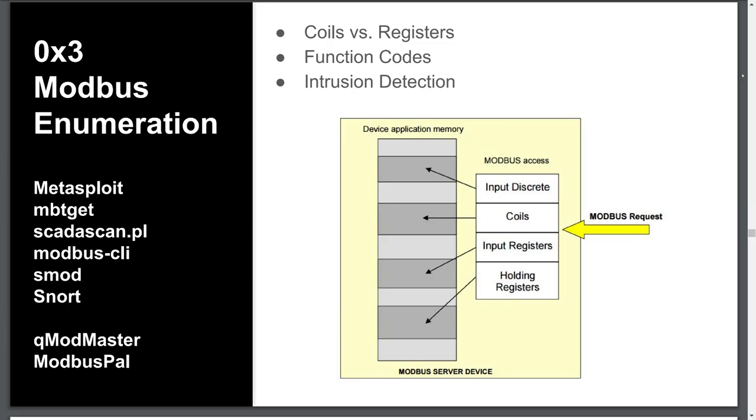Input registers are also read-only, but as the name suggests, the register holds 16 bits or 2 bytes, which is one word. You may be familiar with the concept of registers if you spent any time with assembly or writing shellcode. The high or low-order bit positions are not absolute and subject to the manufacturer, however, big Endian addressing is most common.